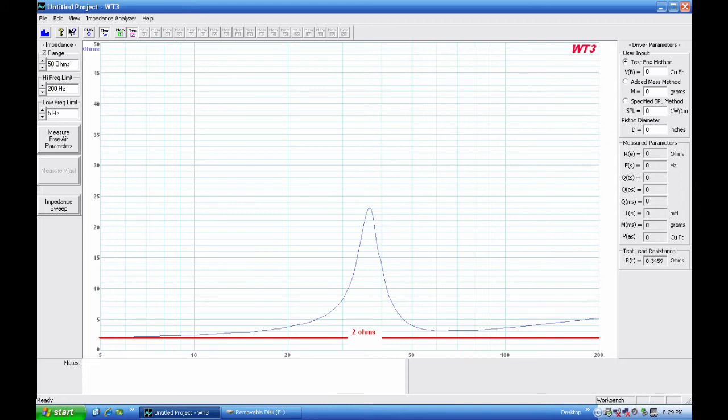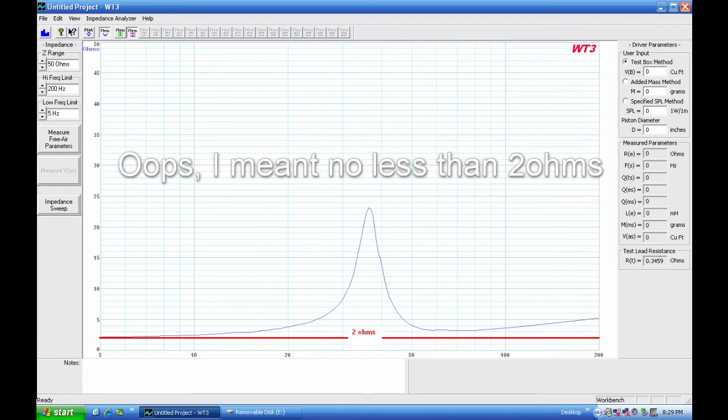So you can see here that at no frequency above 5 Hertz, and I can tell you actually all the way down to DC 0 Hertz, there's no impedance that drops below 2 Hertz. So this is the point - I'm not really worried about this amp.